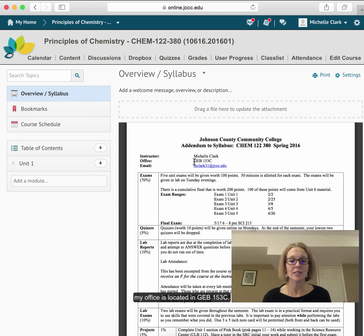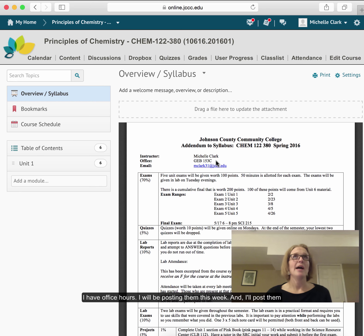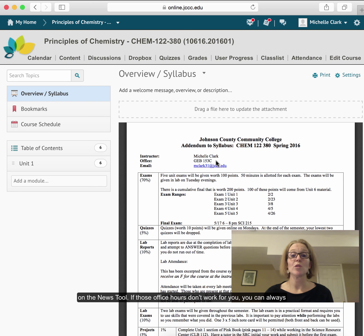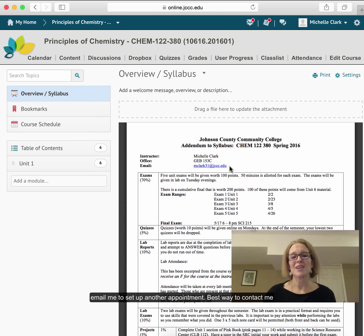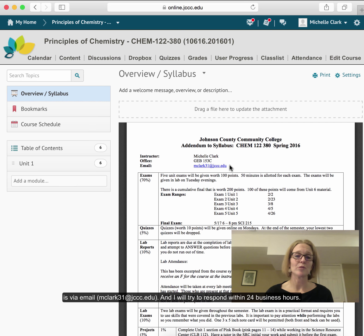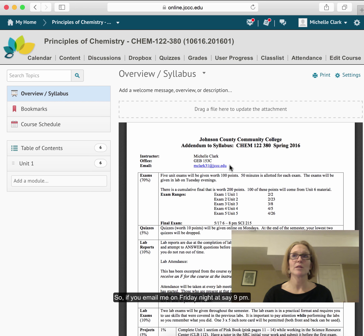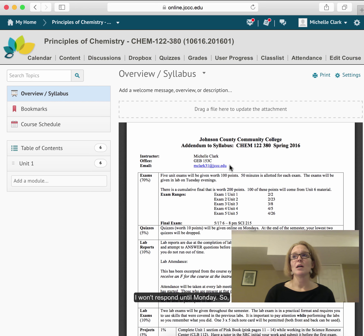My office is located in GEB 153C. I have office hours and will be posting them this week on the news tool. If those hours don't work for you, you can email me to set up another appointment. The best way to contact me is via email, and I will try to respond within 24 business hours. If you email me on Friday night at 9 p.m., I won't respond until Monday.